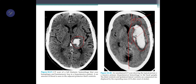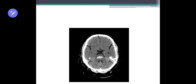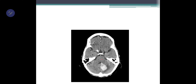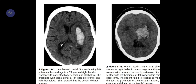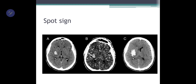This bleed is compressing the ventricles and causing a midline shift. There is also a pontine bleed here and a cerebellar bleed here. You may also see a spot sign — these little spots visible on CT with contrast — which signifies an active bleed.